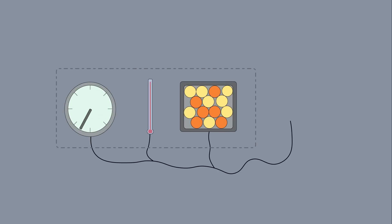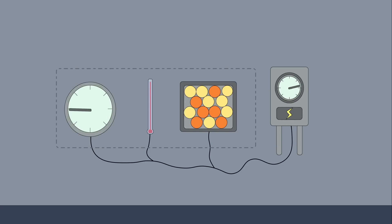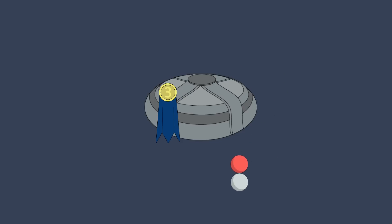The JT-60 tokamak, located in Japan, holds the world record for the highest triple product, but because it only uses deuterium as fuel, it does not hold the record for the highest energy output.